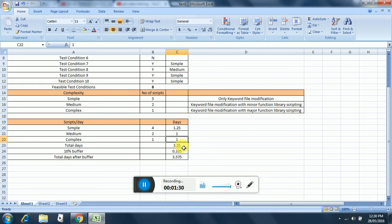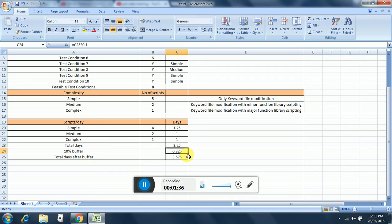So total days required will be 3.25. I take a 10 percent buffer, so that will be coming to 3.575.